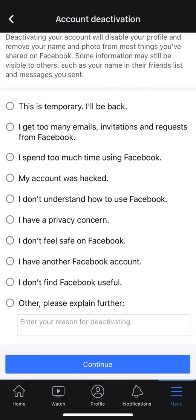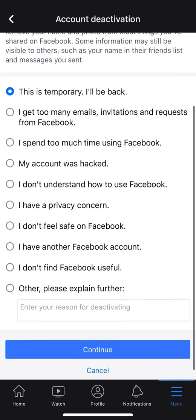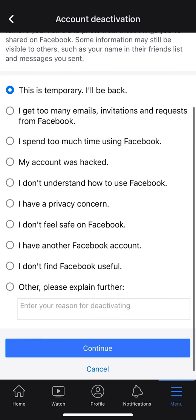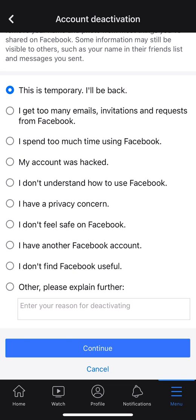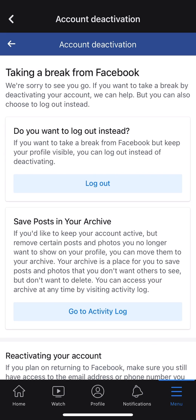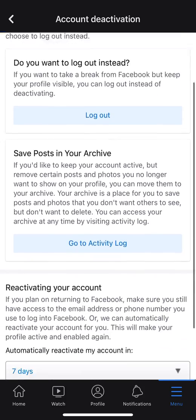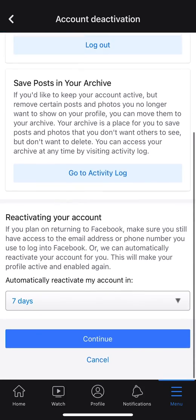For instance, if it's temporary and you'll be back, go ahead and select that at the top of the page. Or if another option applies, select that. Once you've made your selection or entered your reasoning for deactivation at the bottom, go ahead and click Continue.